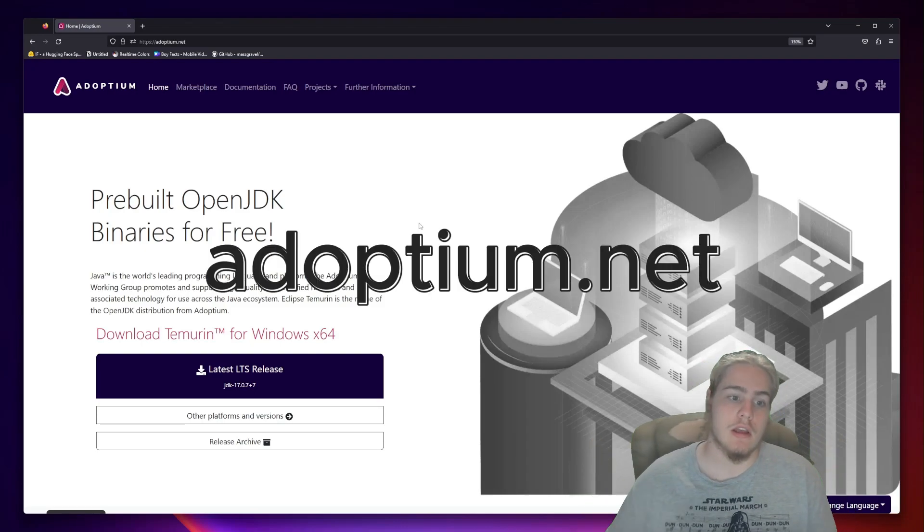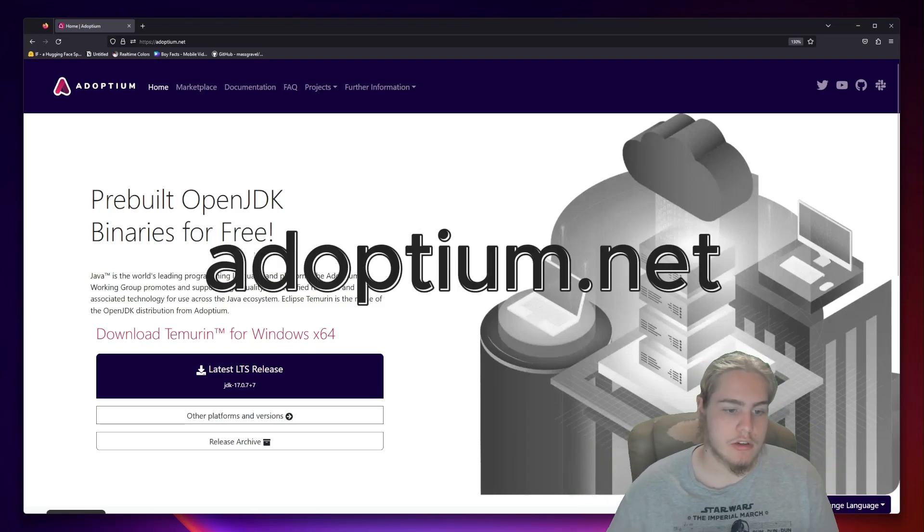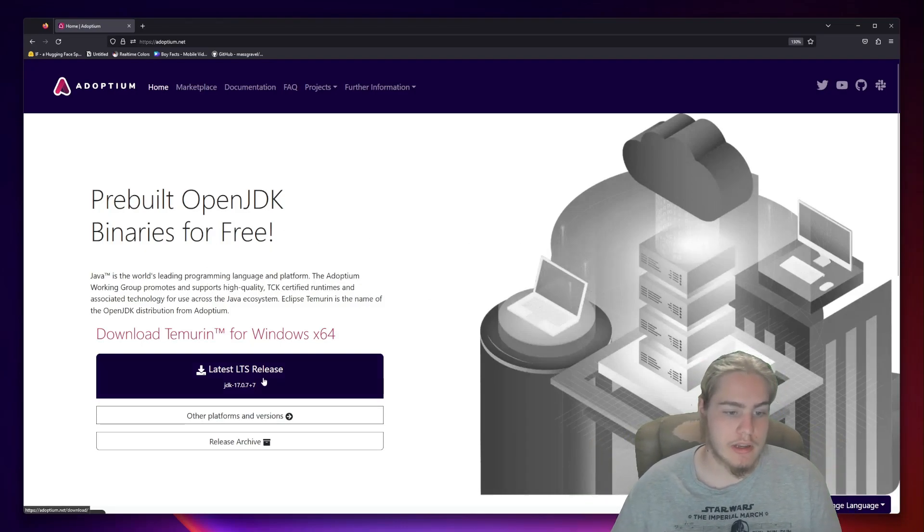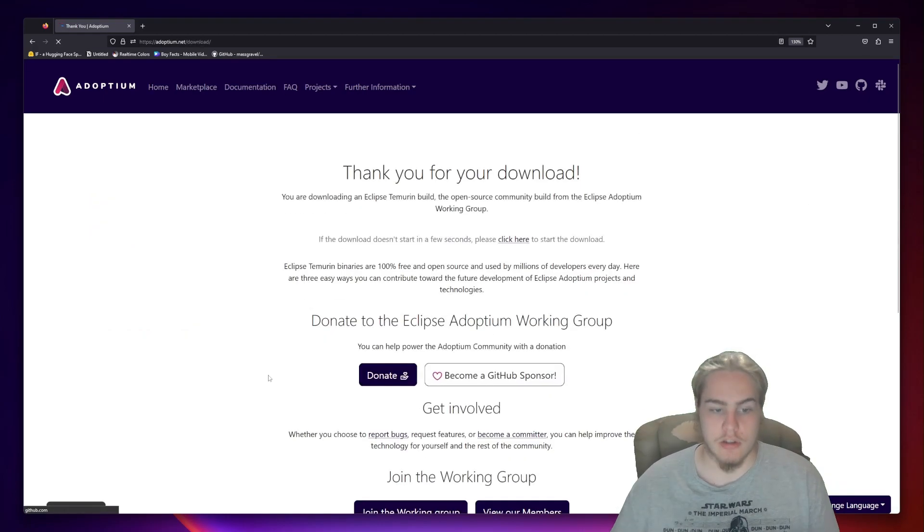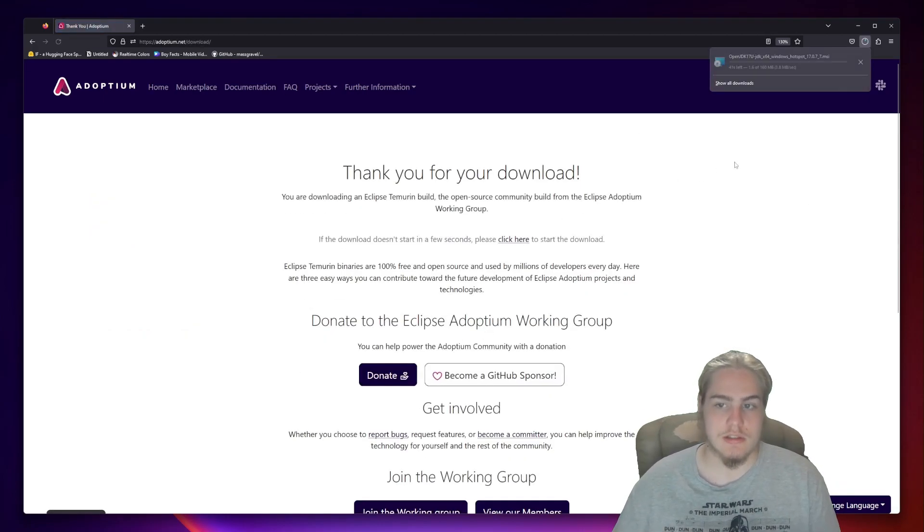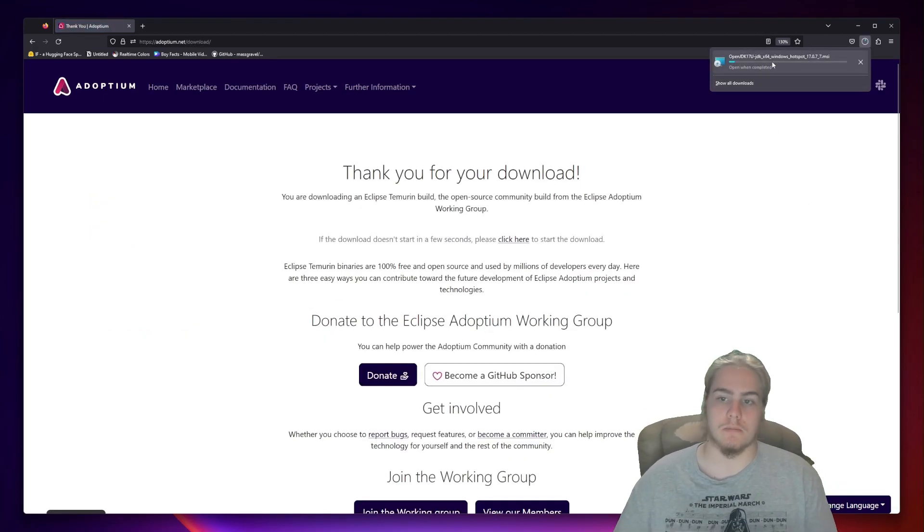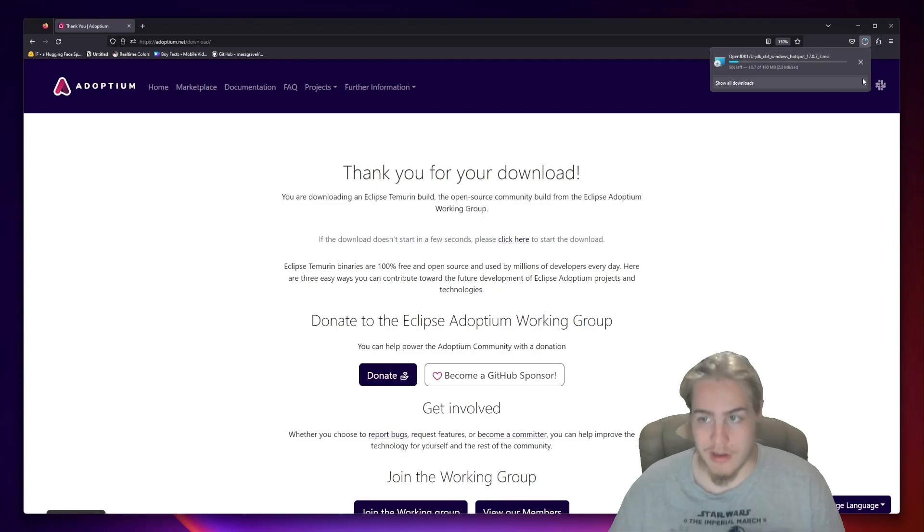First, you're going to want to go to adoptium.net and you're going to go down to Latest LTS Release. You're going to download this and it's going to start downloading in the corner. Wait for it to download.